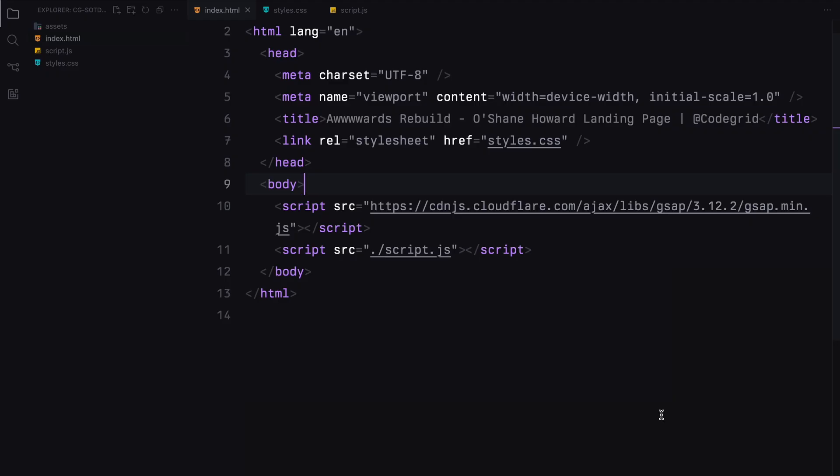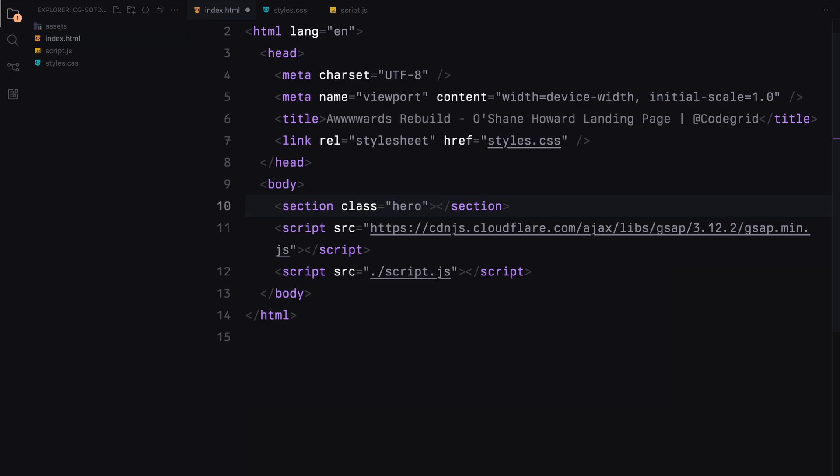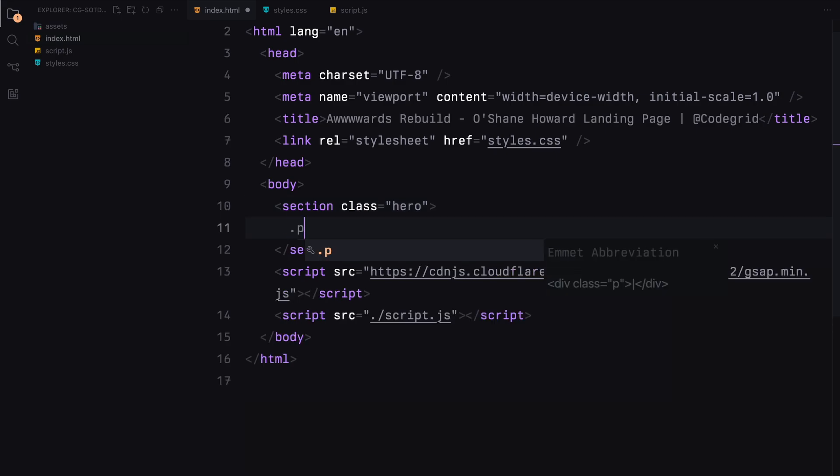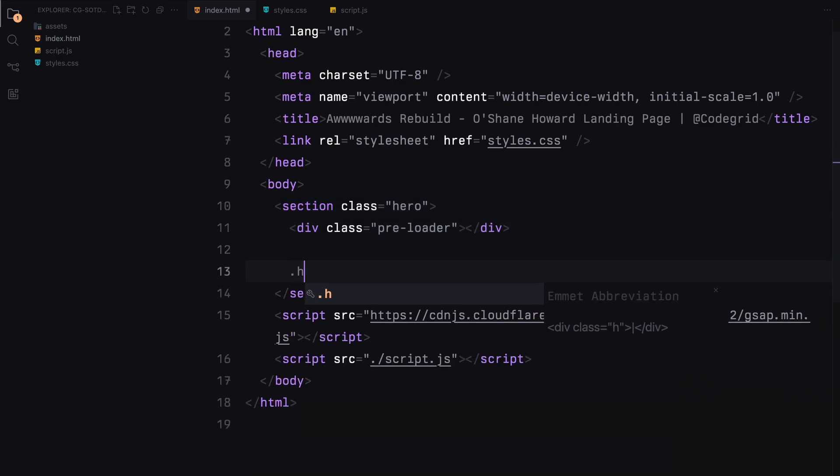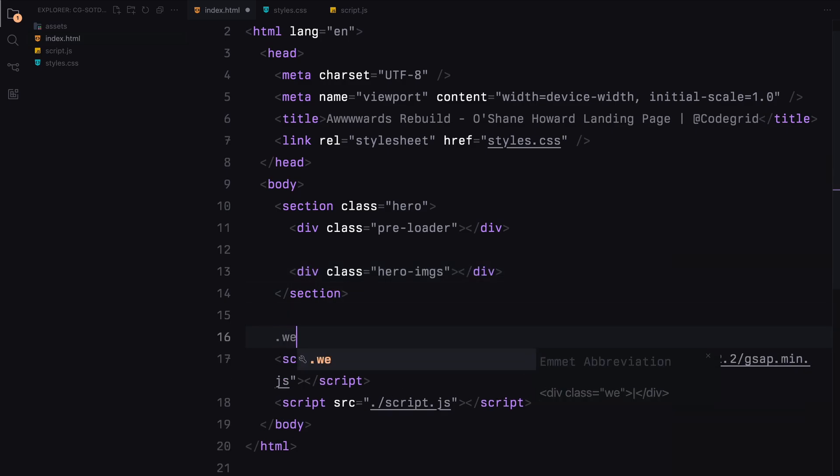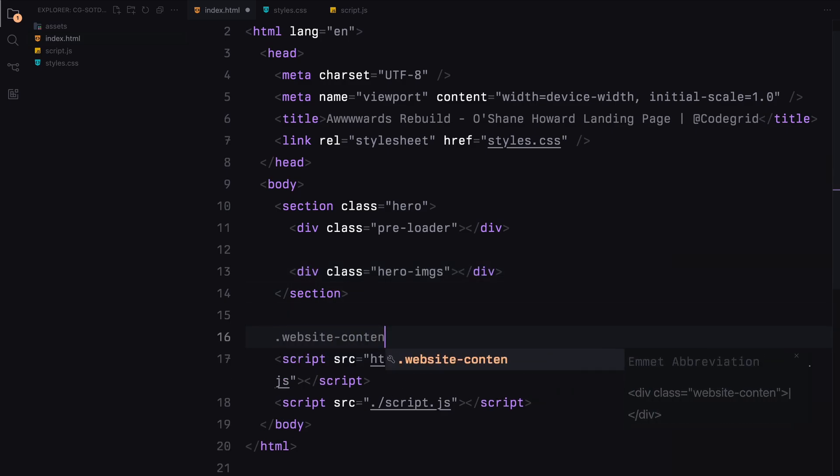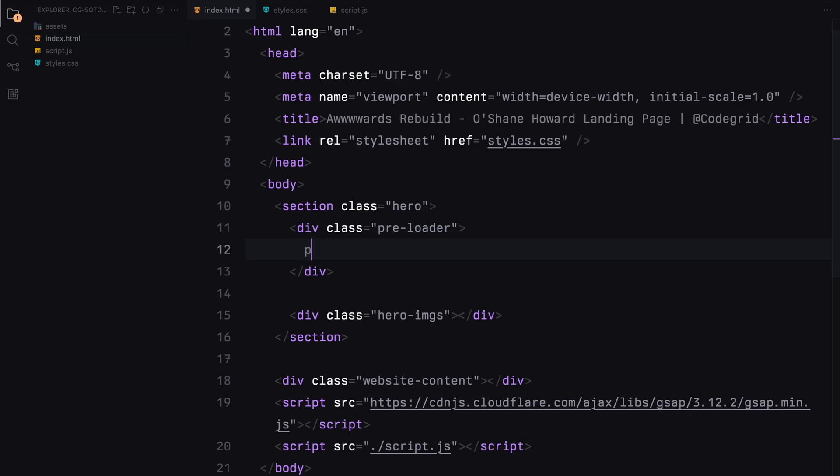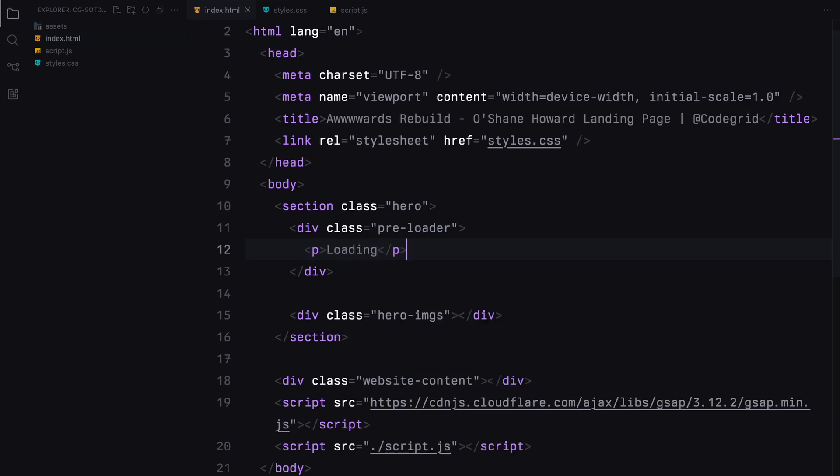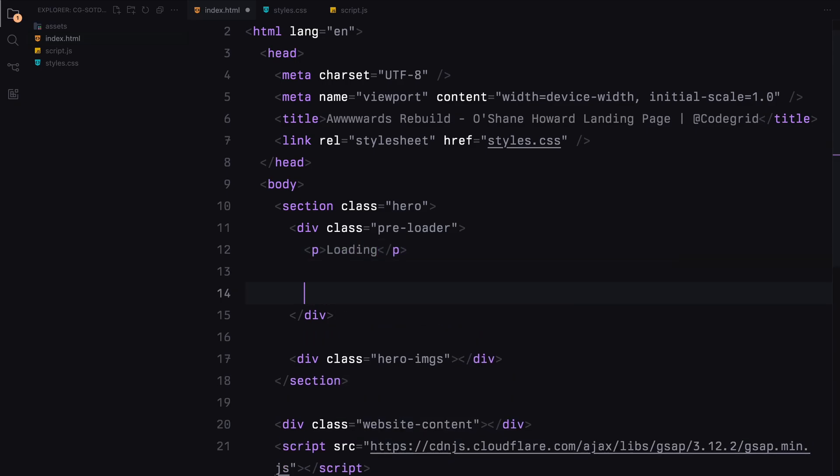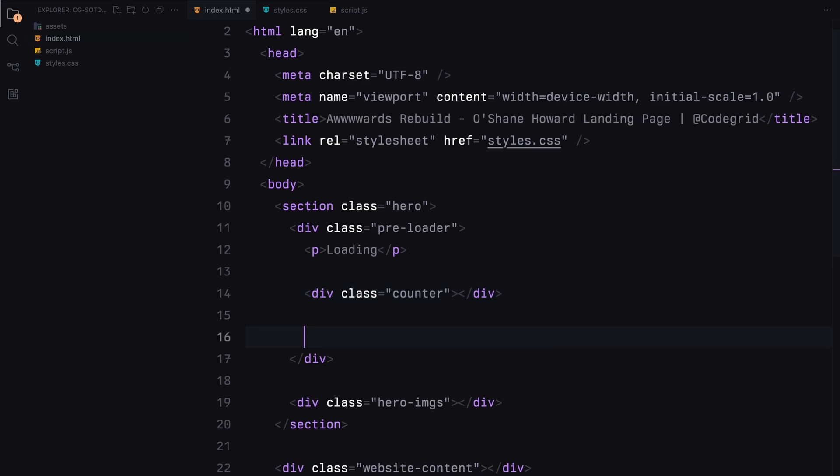Alright, let's jump into the video. Let's start by creating a section called hero. We'll divide this section into two parts, the preloader and the images. Next we'll add a container where we'll dump the actual page content. For the preloader, we need to divide it into three parts, a text that says loading, the main counter and the progress bar.